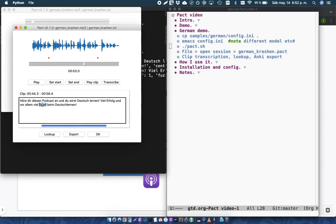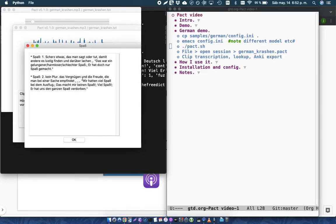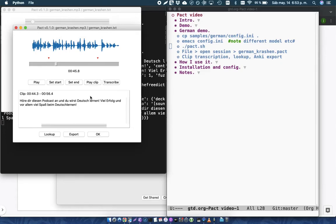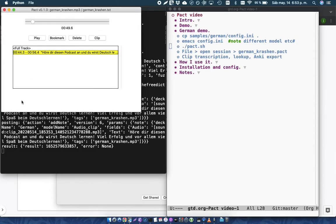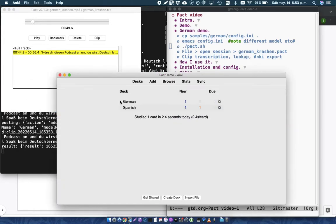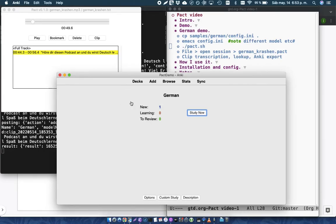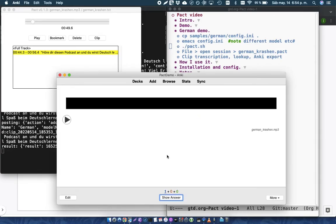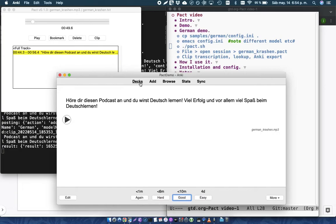And so now I can do a lookup of this term, and here it pops this up. I can also export this to Anki, just like I did with Spanish clips. So I'll go here, click on this, and when I go into Anki, I have this German clip. Höre dir diesen Podcast, und du...